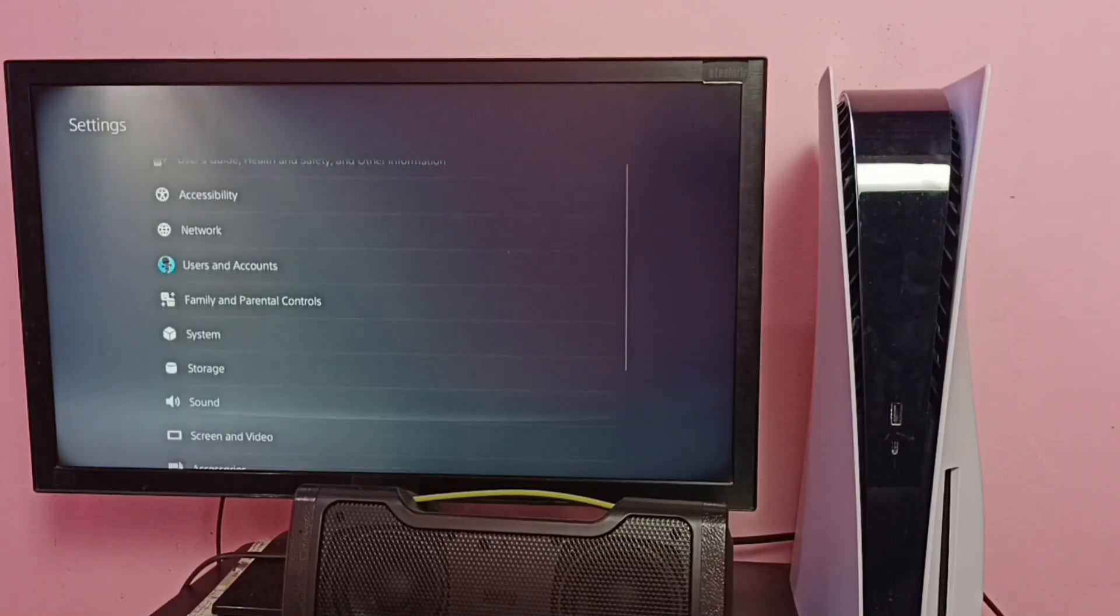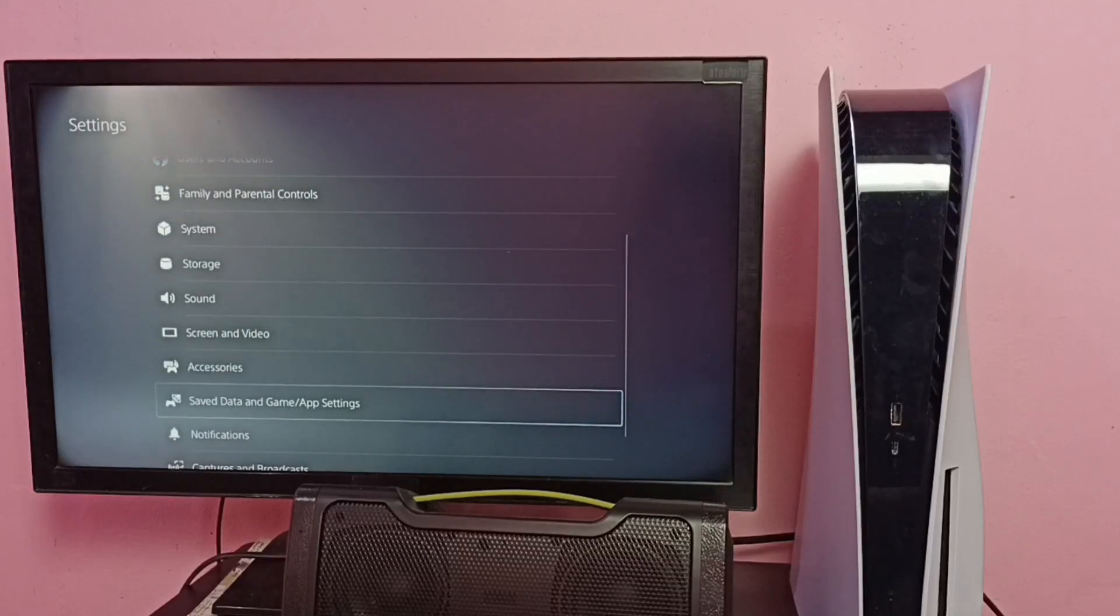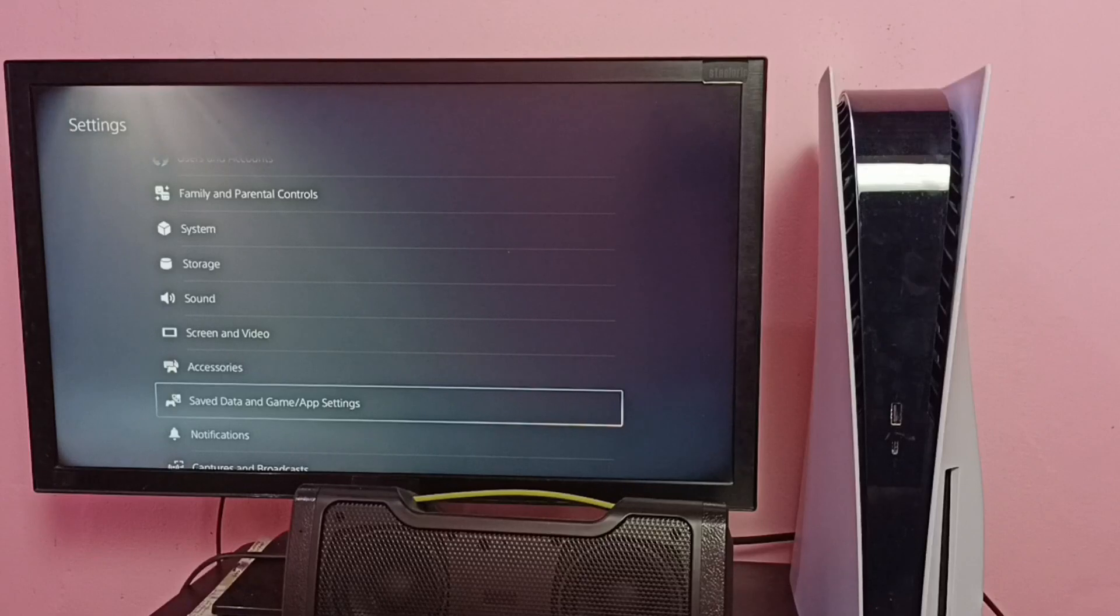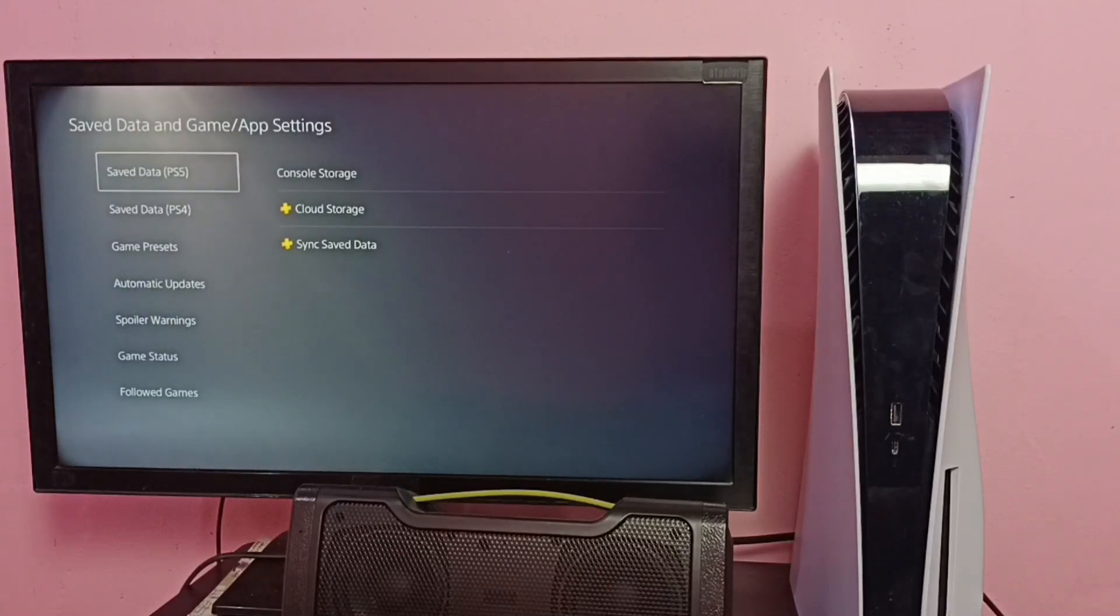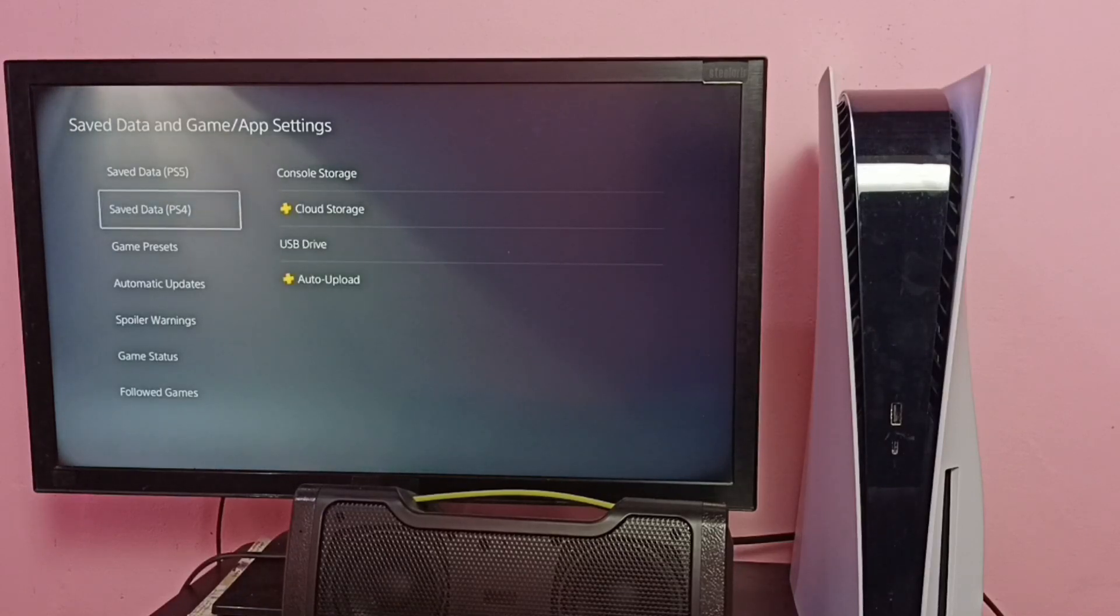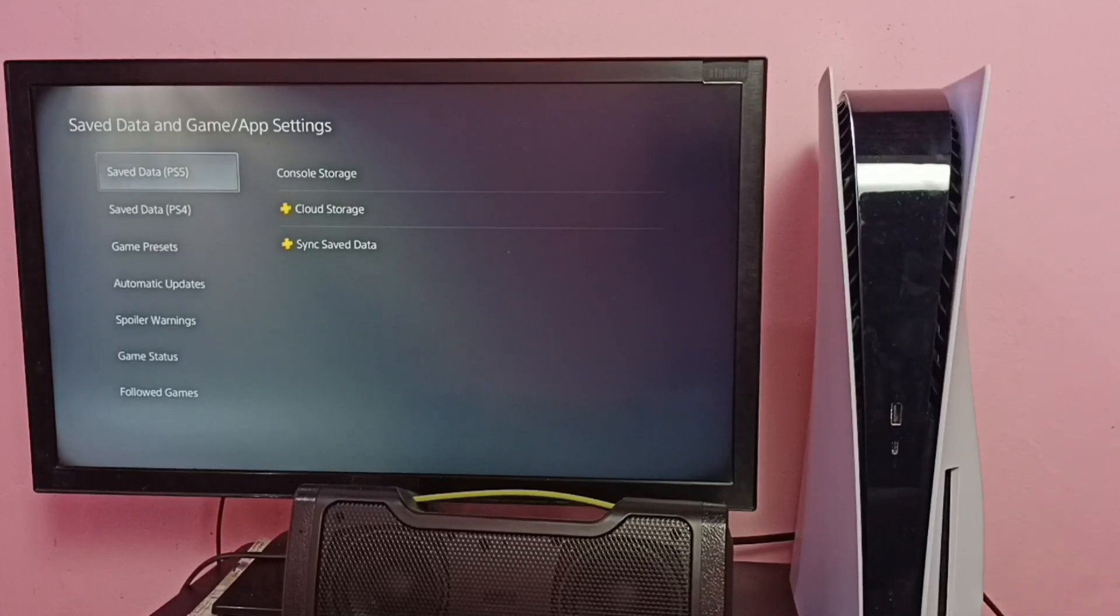Then go down and select Save Data and Game or App Settings. Here we can see Save Data PS5 and Save Data PS4.